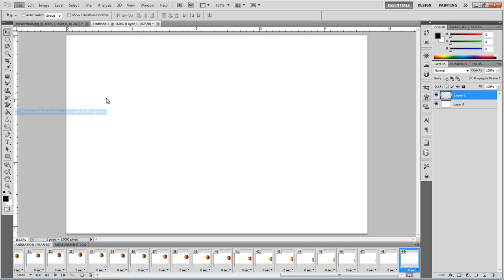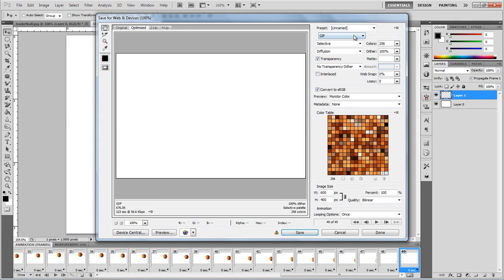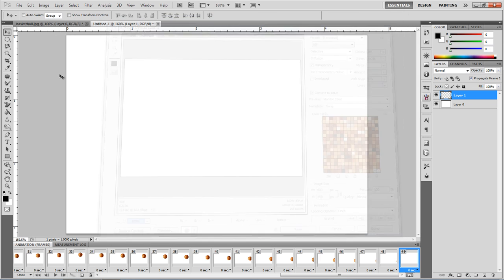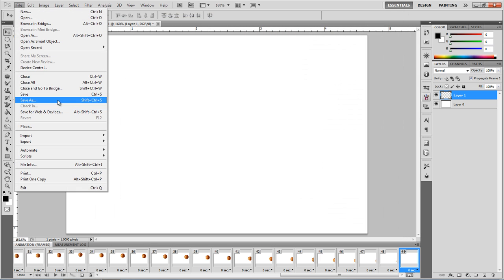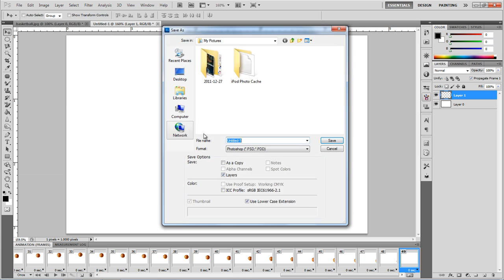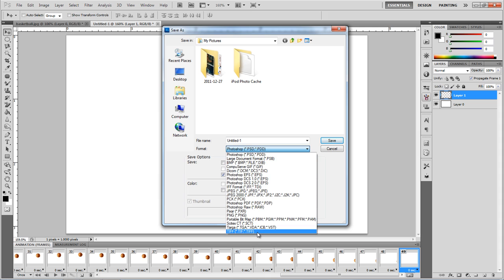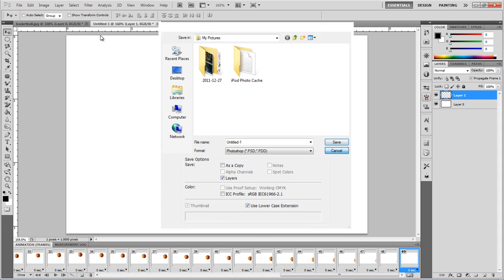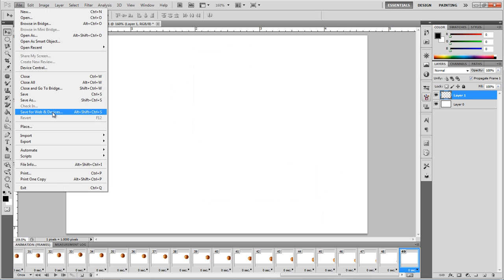You can save for web and devices instead of a GIF. You can not save as web and devices. Click save as, and this doesn't work either. Previously, when I saved web and devices, it didn't do this.